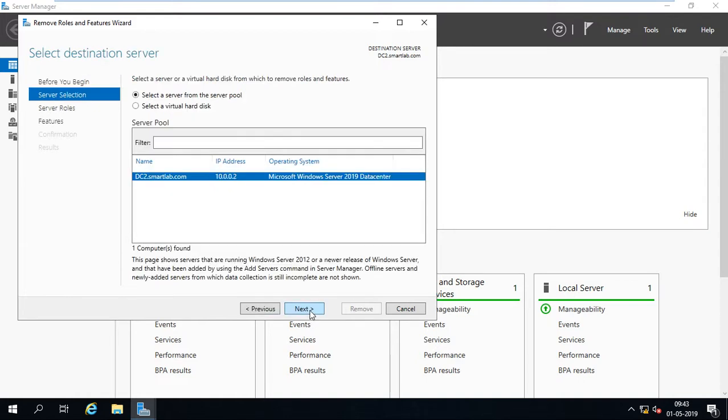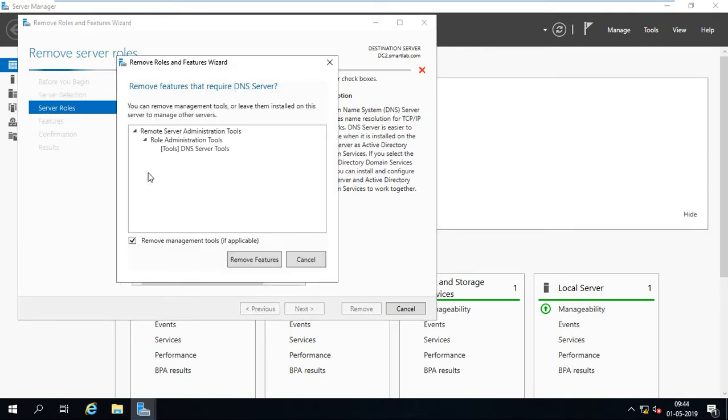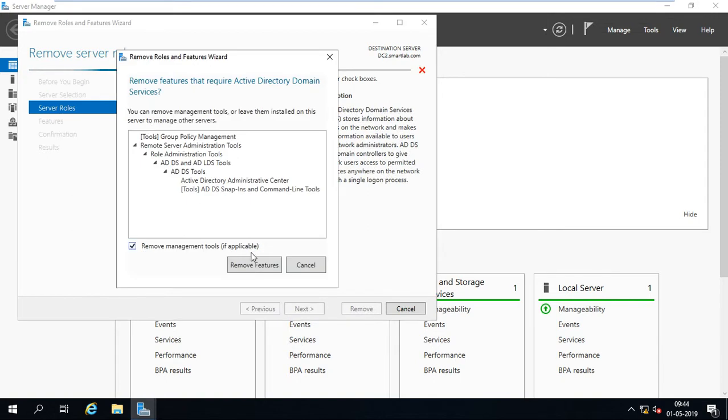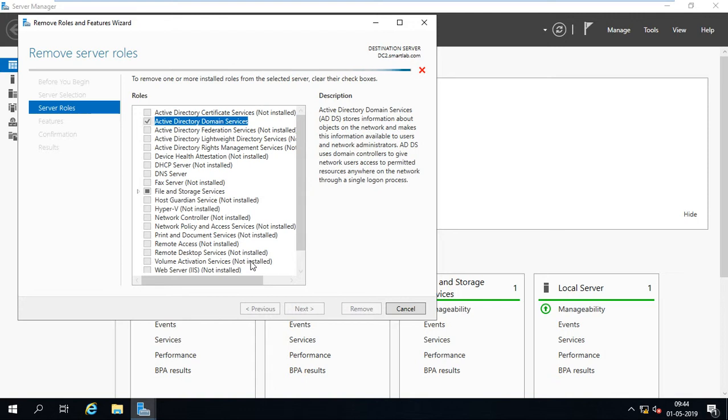Now to demote RODC we have to untick or uncheck these two options. When I select Active Directory Domain Services it just checks whether Active Directory Domain Services is installed or not in my environment.